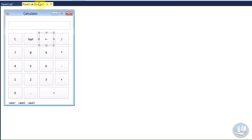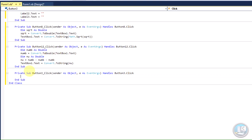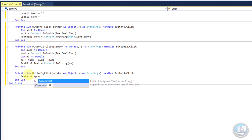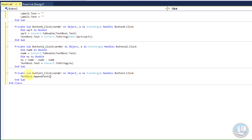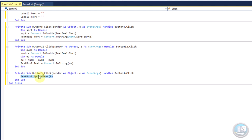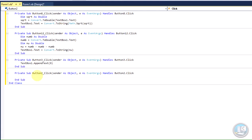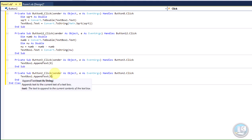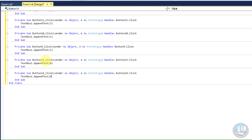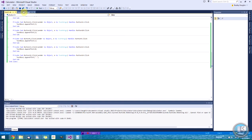Now go to your number buttons. I'll do number nine first — it's the same for all of them. Type: TextBox1.AppendText("9"). Go through all the buttons, copy and paste that line, and just change the number to match the button. For the decimal point button, do the same but in the quotes put a decimal point. Save along the way just in case something happens.